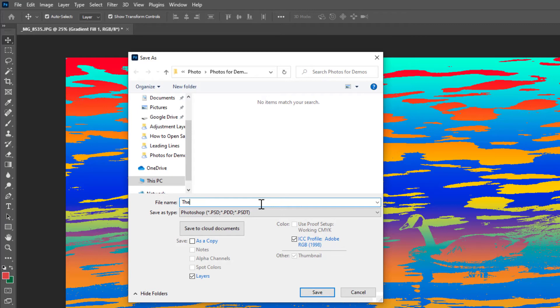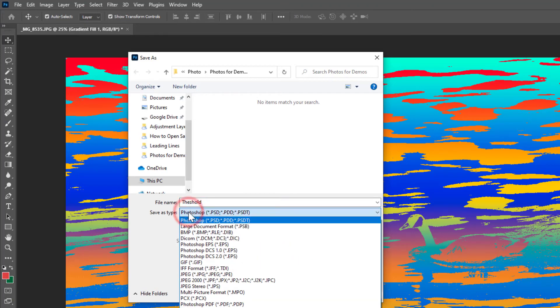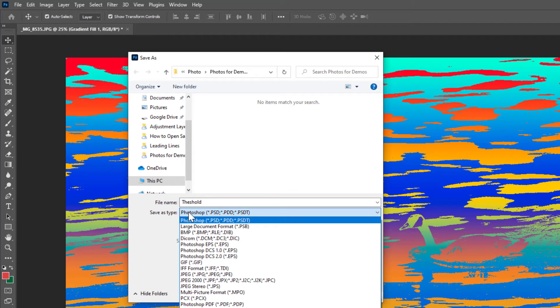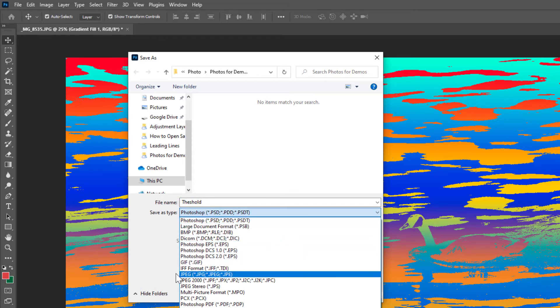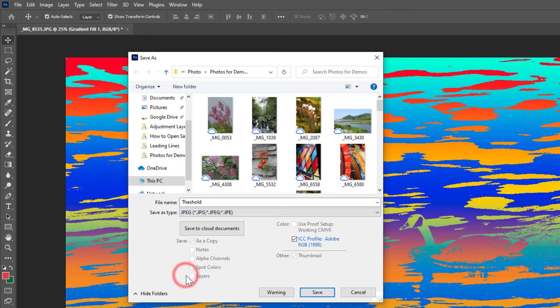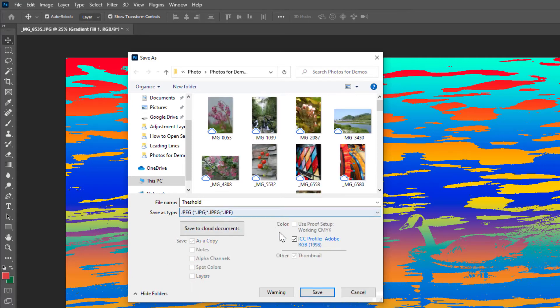So I'll call this threshold and then I need to choose Photoshop document or a JPEG and in this case it's a simple project I'm not really going to open it up again later I don't need my layers so I will save it as a JPEG.